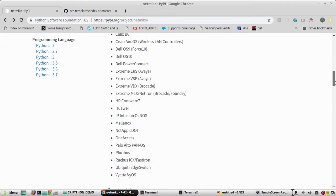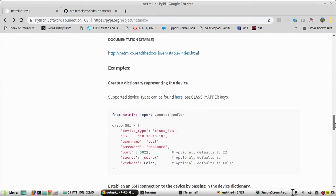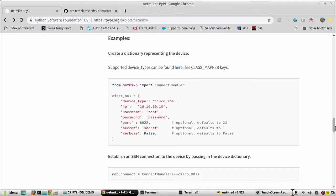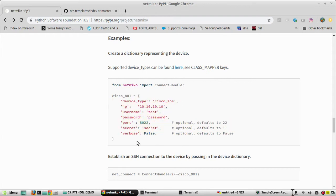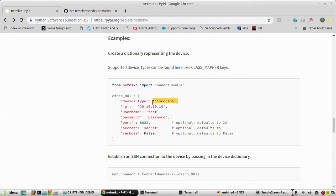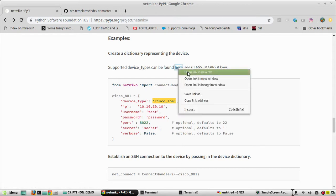Now let's look at the sample script. First we need to import the ConnectHandler function, then create a device dictionary. The dictionary contains device type, IP address, username, password, and port number. These values are not all mandatory and the order in the dictionary is not mandatory either. The device type is defined within the Netmiko library.